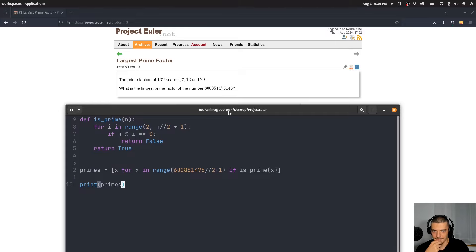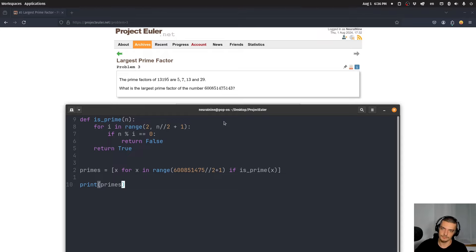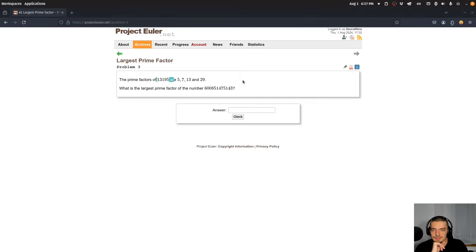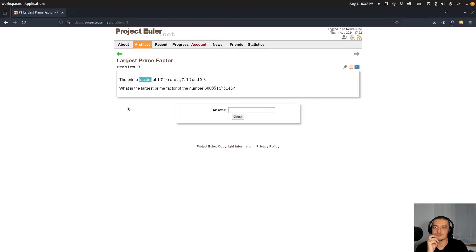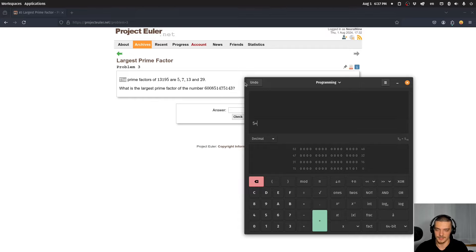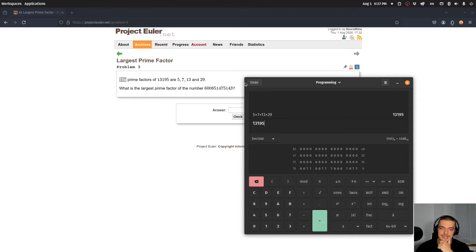I'm struggling at problem 3. One question: can you ever know you've found the largest prime factor without trying all of them? If I have a very large number divisible by two and an extremely large prime, I'd have to check all primes in between.